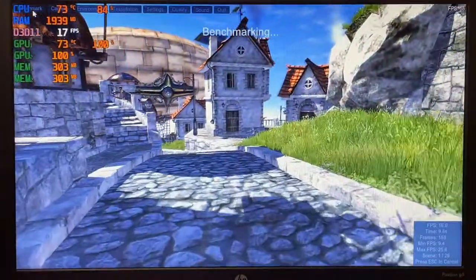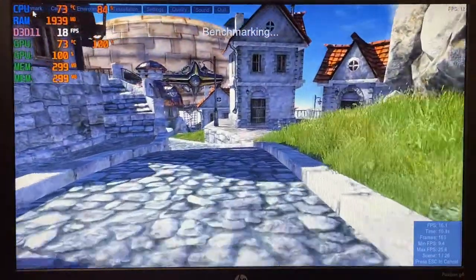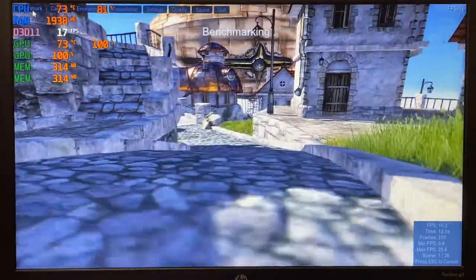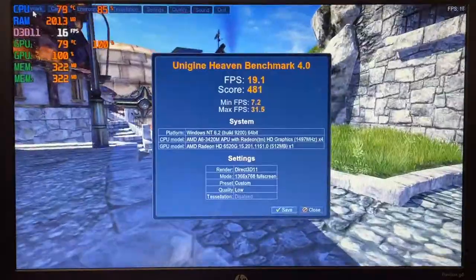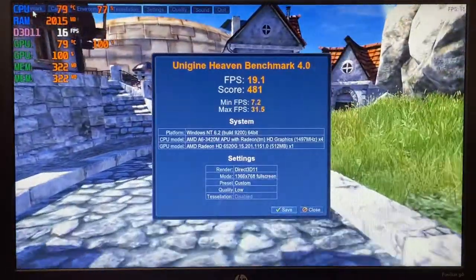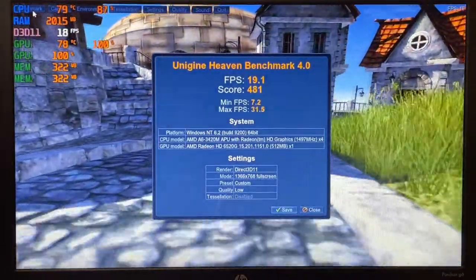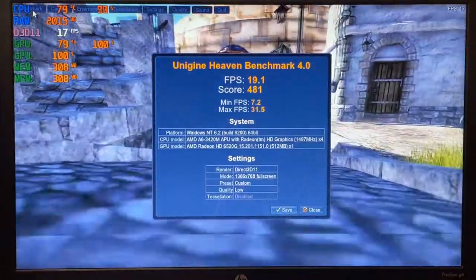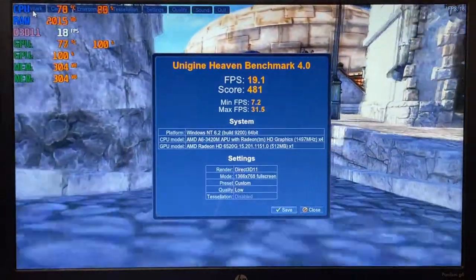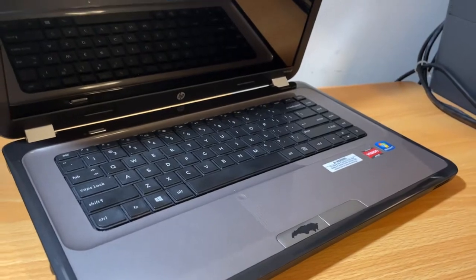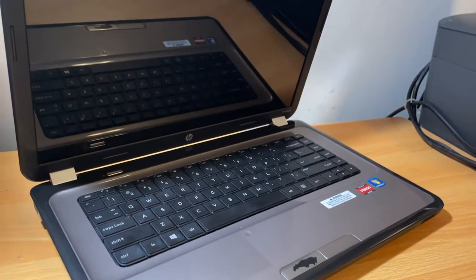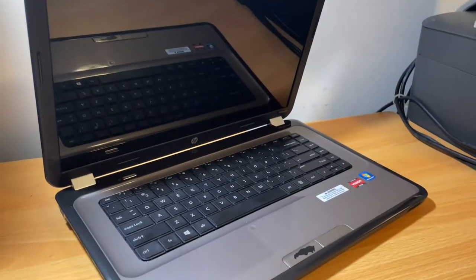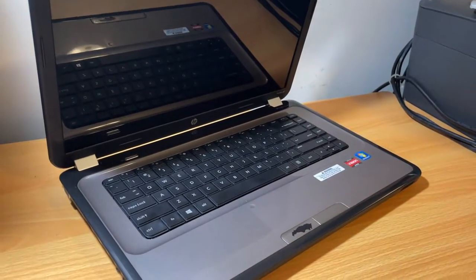And finally, we have Unigine Heaven, and at 1366x768 lowest settings, we got an average of 19 FPS and a score of 481. That's pretty bad, although I'm pretty sure that is not a surprise for most of you. Now, you cannot game on this laptop, and it's not really a gaming laptop, but I figured I'd try it anyways.